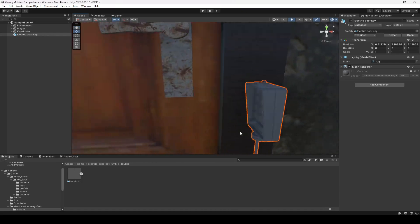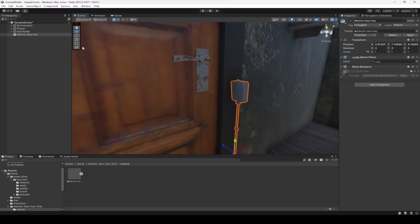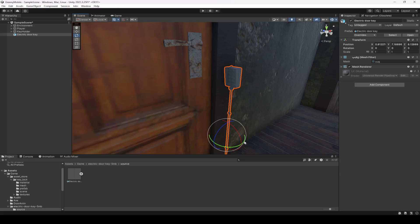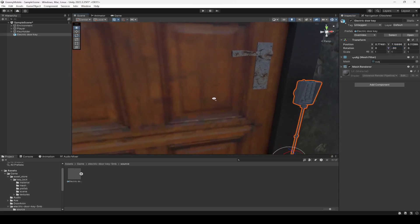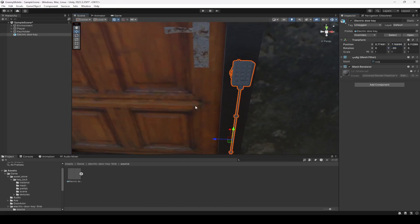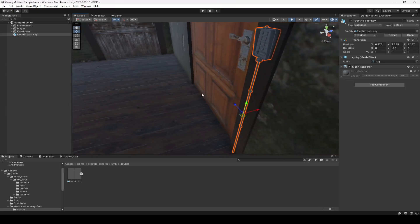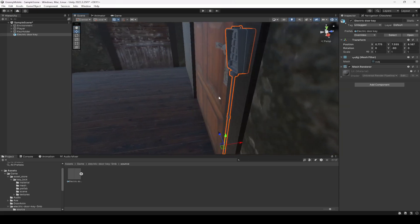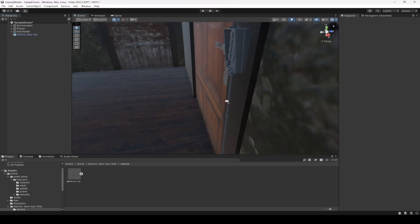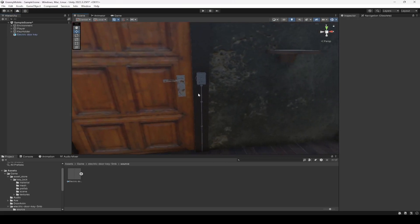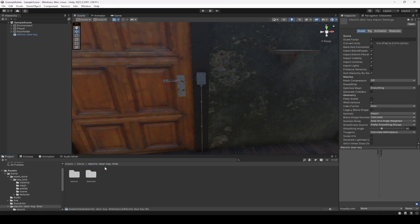We're going to rotate it on minus 90 on the Y axis, then move it up a little bit and make sure that it is attached to the wall like this.